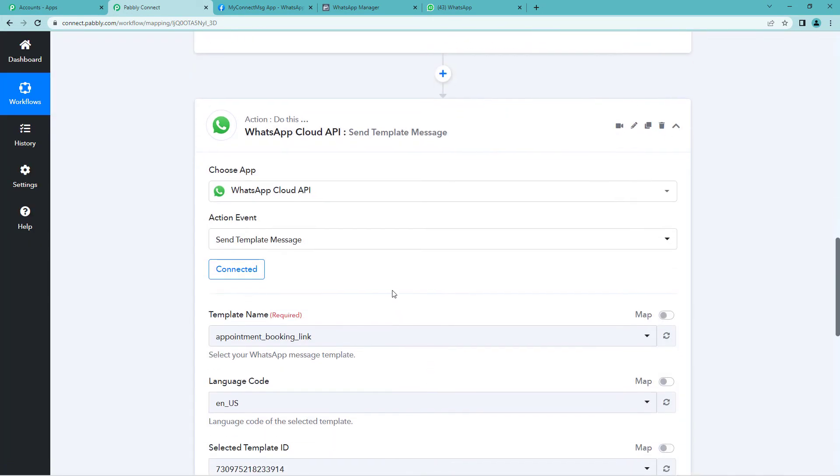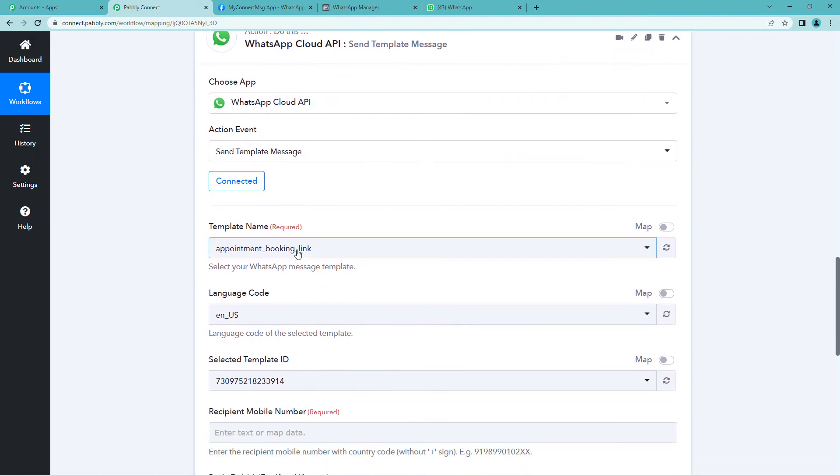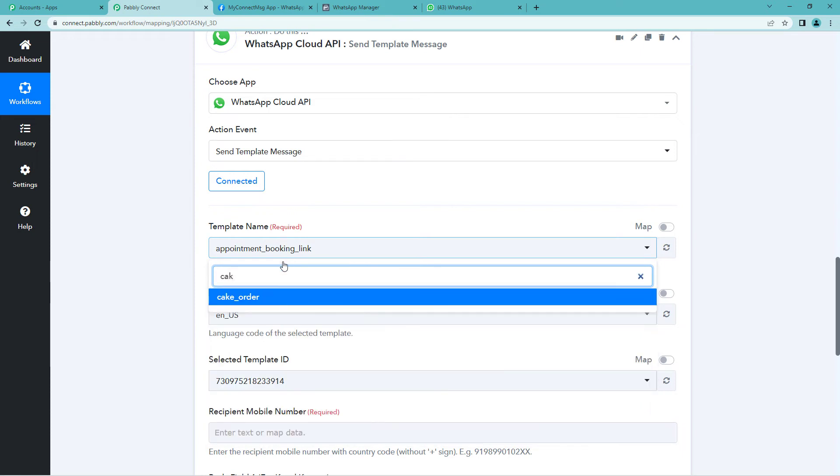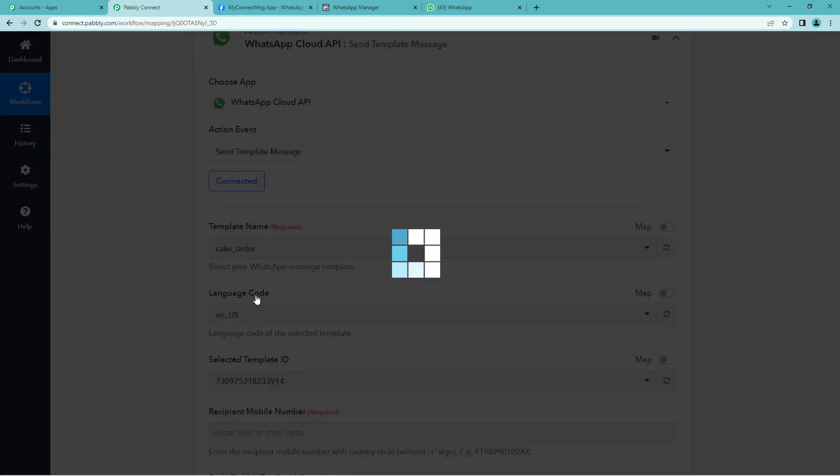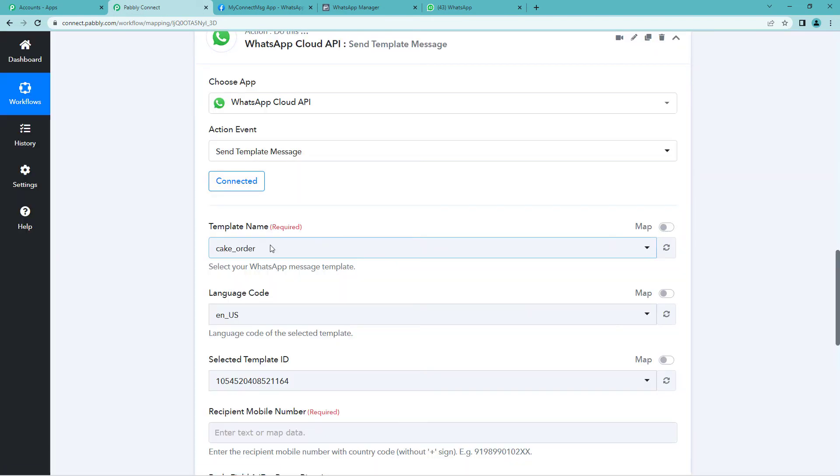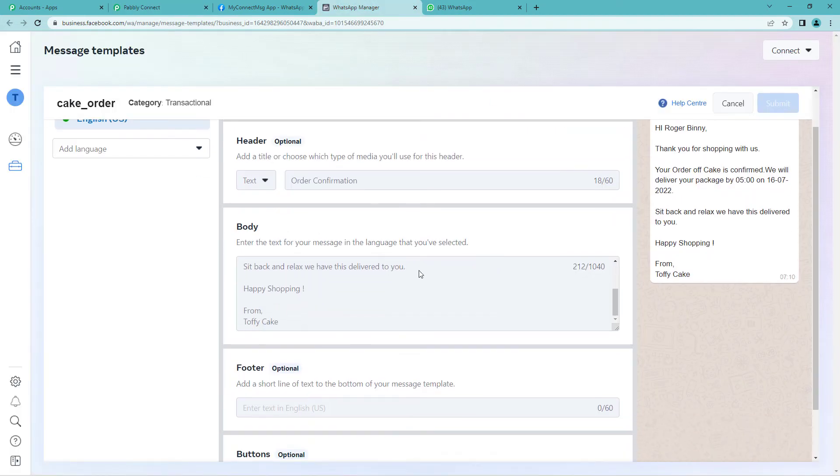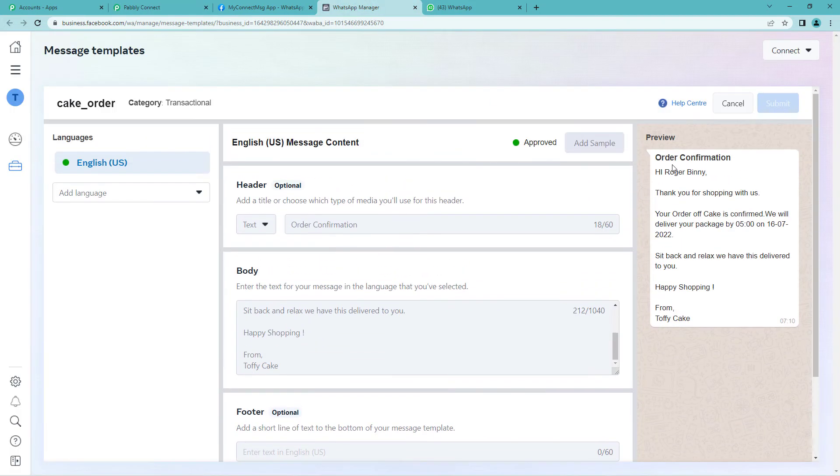This means it is successfully connected. Now it will ask you for the template name. So I had prepared a template with cake order. So the template is basically the message that would be sent to the user on WhatsApp on order confirmation. I will show you the template. Here it is. We had prepared.